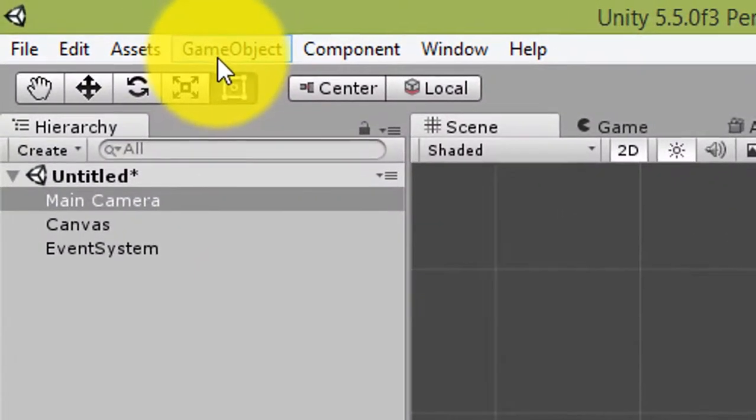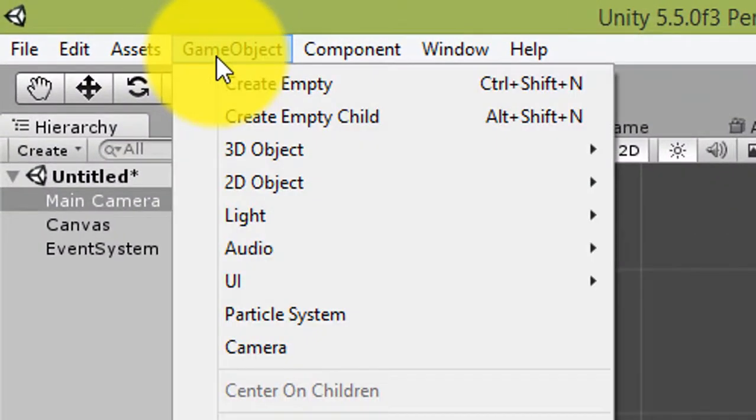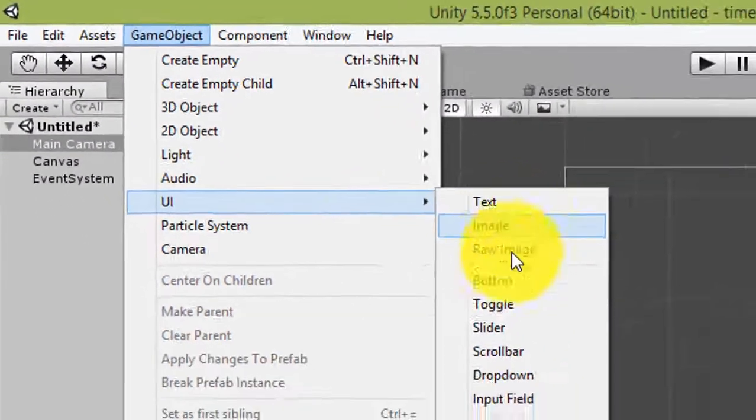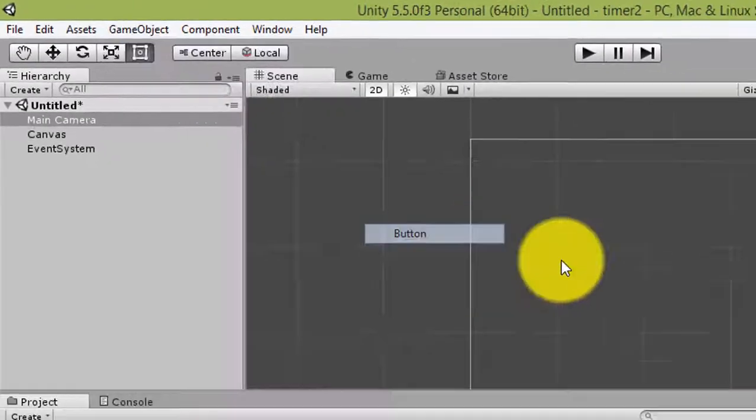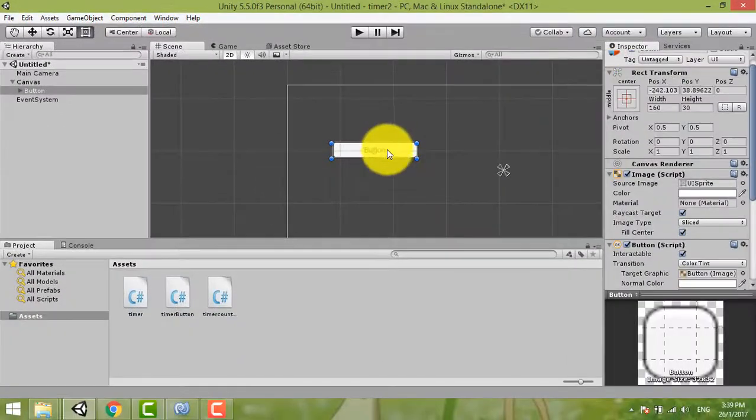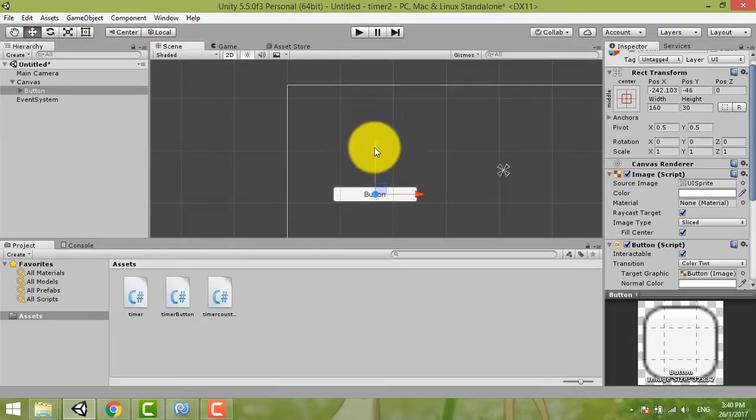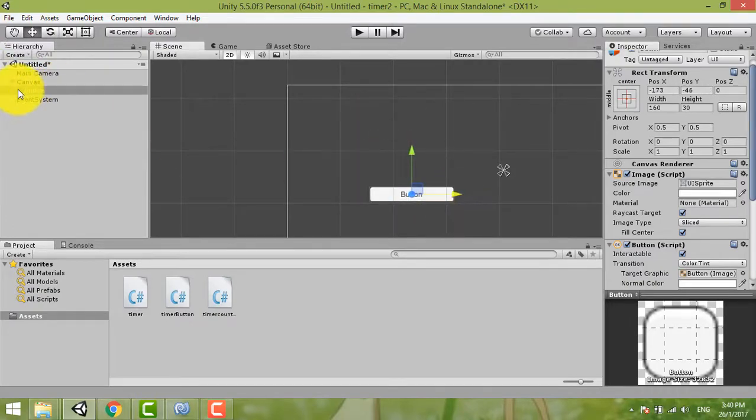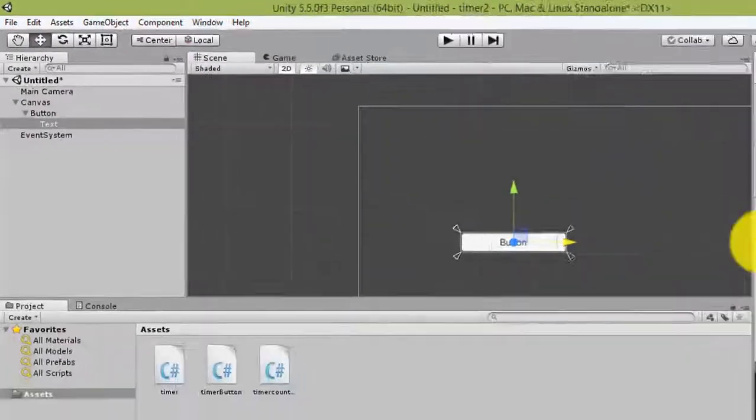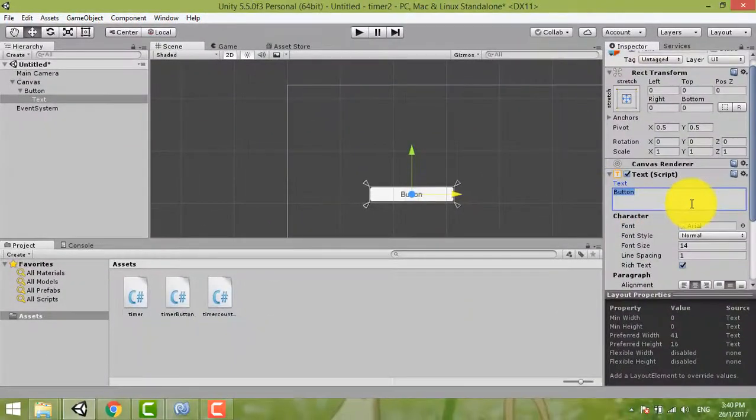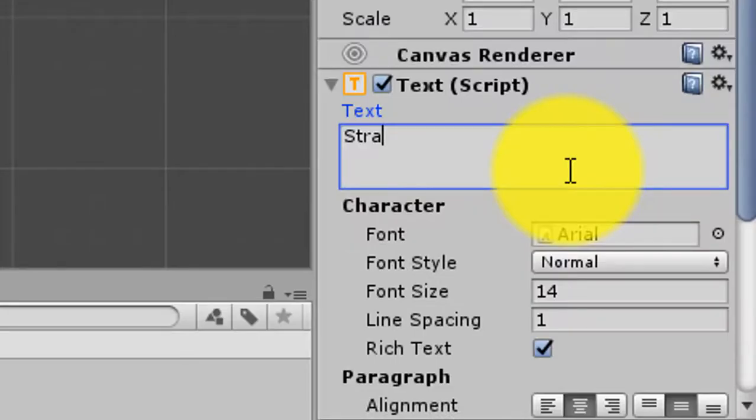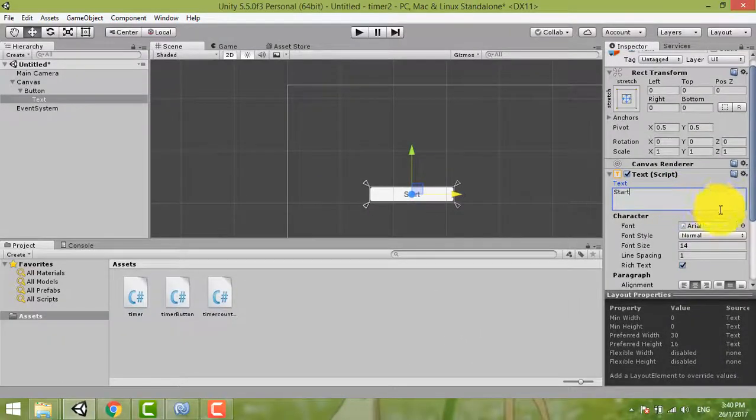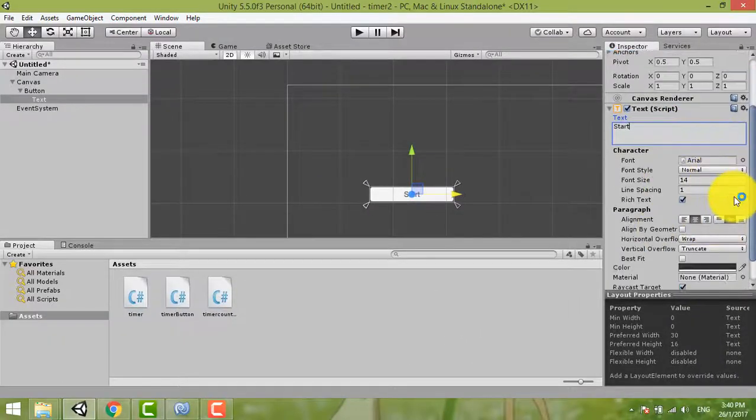Now we create one button. Game object, UI, button. You can click this one to move. And then open down this one, choose text, and then here you can write start.